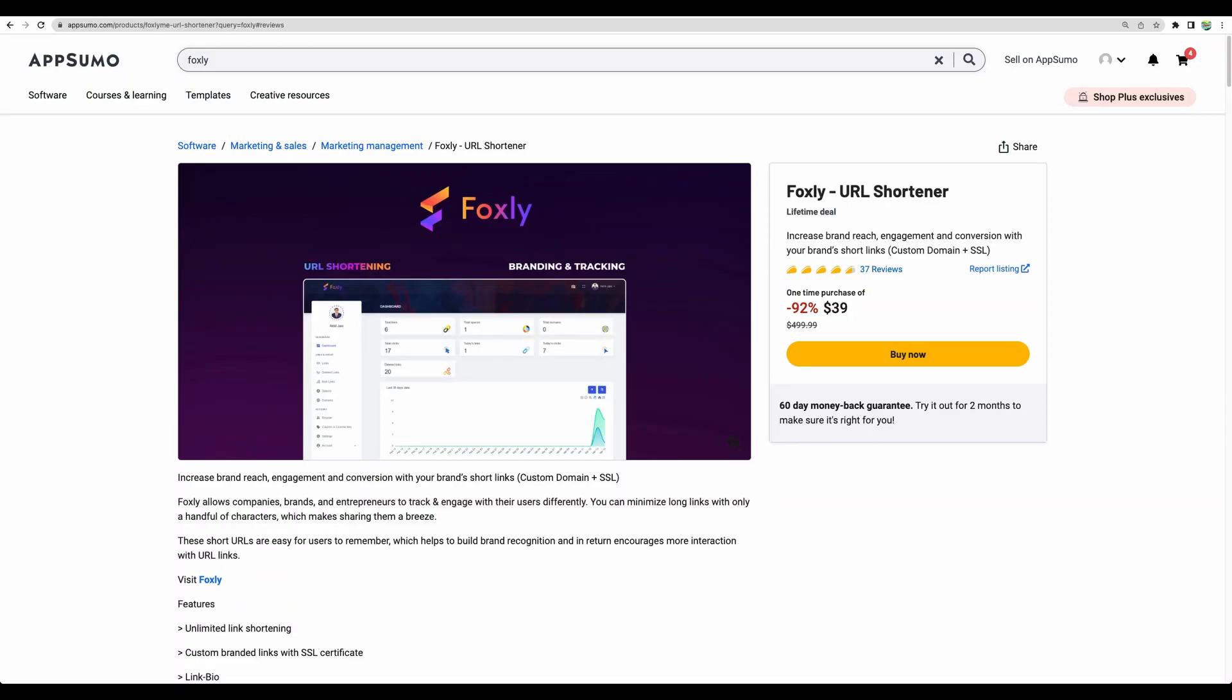Hello. Welcome to CrowdedLab channel. In today's video I will do Foxly URL shortener review.